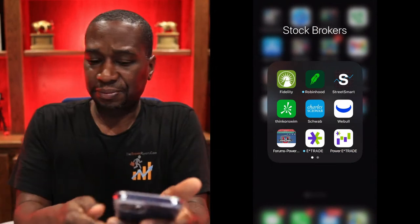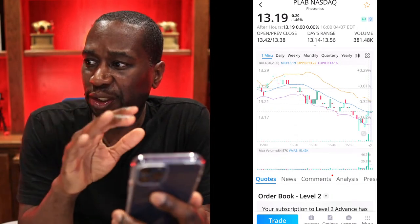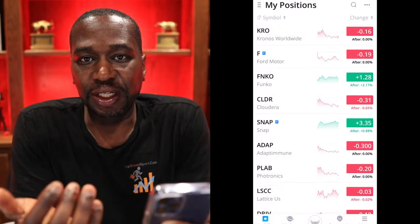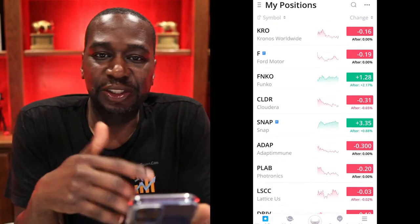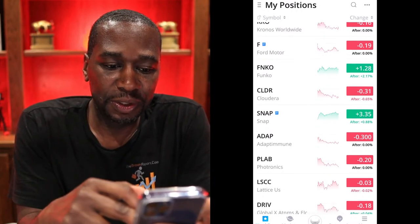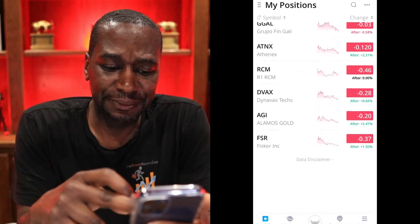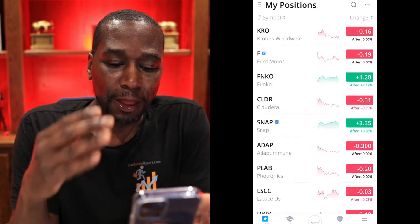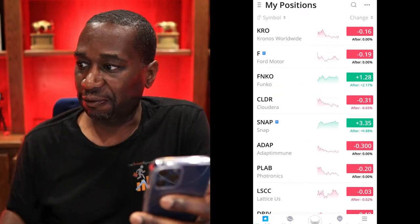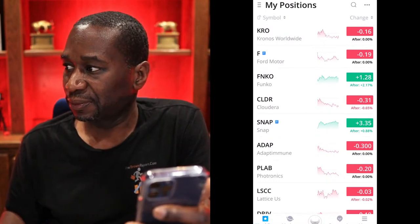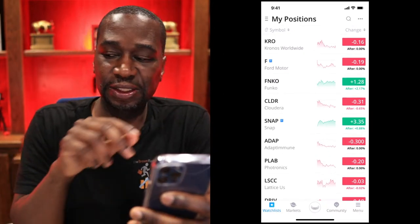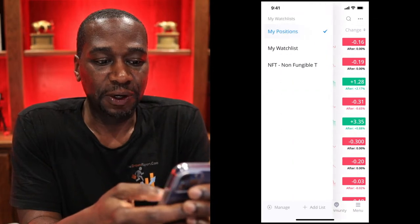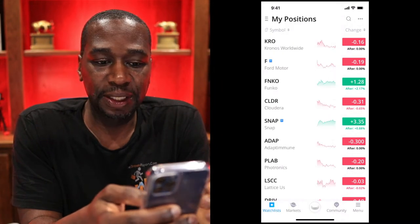Let's open up the Webull app. On your home screen you can see all the positions - all the stocks that I own in Webull. Some of this is just from them giving me a free stock. On your home screen, to the left at the bottom there's a little star - you can see it says 'Watch List' right there at the bottom. That's what your bottom row looks like. The first thing is your watch list and it's going to be defaulted to your positions.